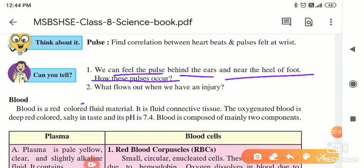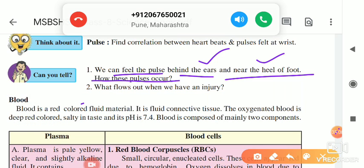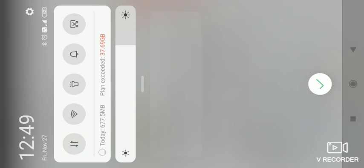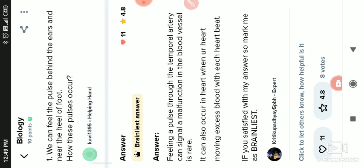Whenever we are looking at the pulse rate, there is also contraction taking place. Contraction and relaxation — due to this, pressure is created and blood flows forward. Now the answer to how we can feel the pulse behind the ears and near the heel: the feeling of pulse through the temporal artery can signal the malfunction of the body vessel. It can also relate to the heart when your heart is moving excess blood with each heartbeat.